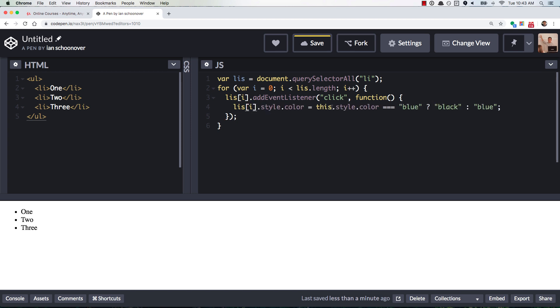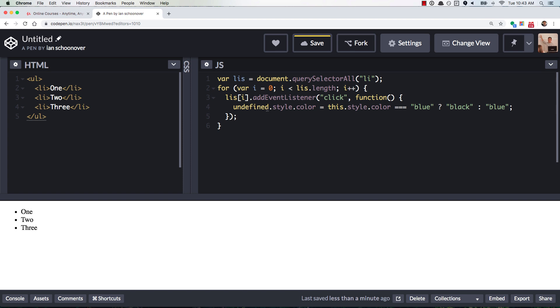And that is why you cannot use li's bracket i here instead of this, and you won't be able to use it here either, because this will end up giving you undefined. And of course, there is no dot style on undefined. So you just end up with a big error.